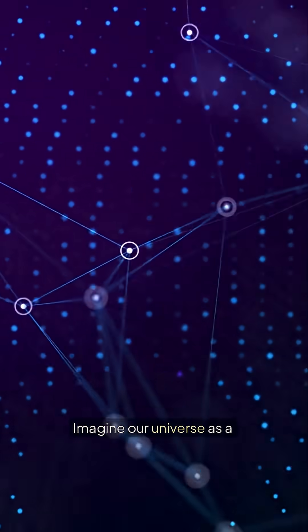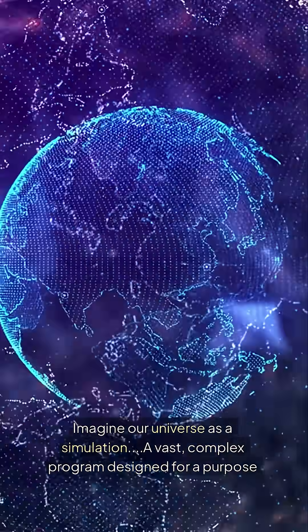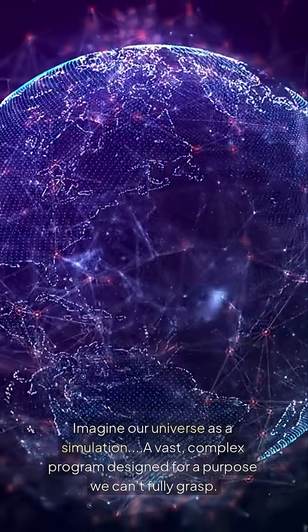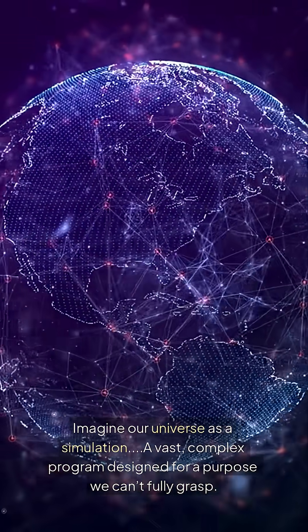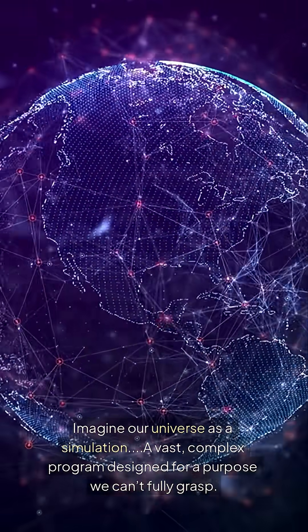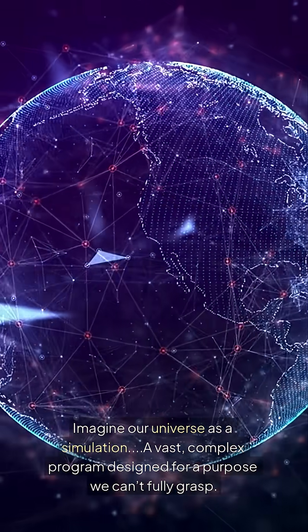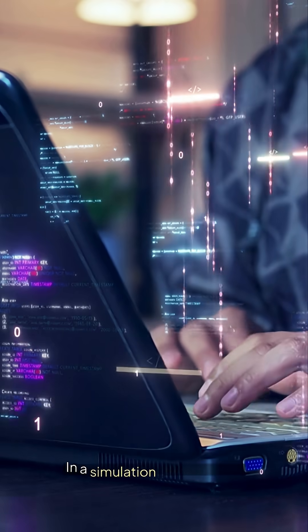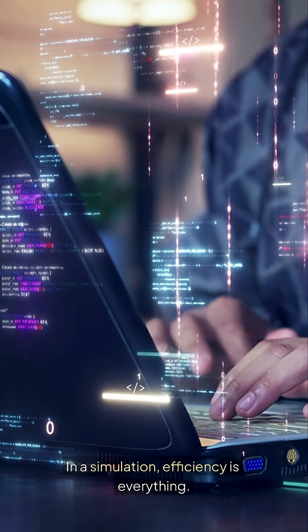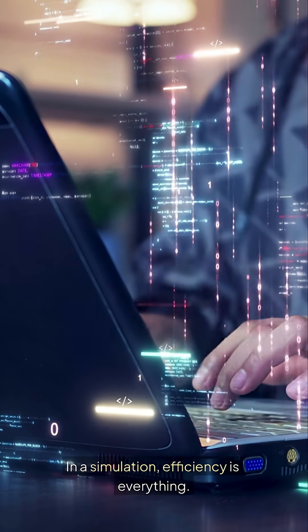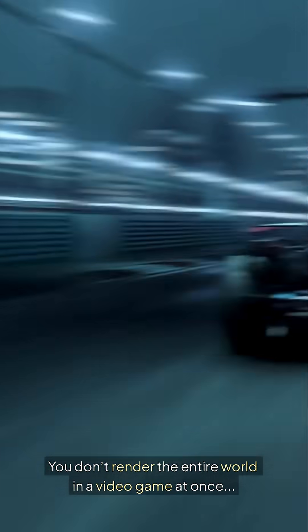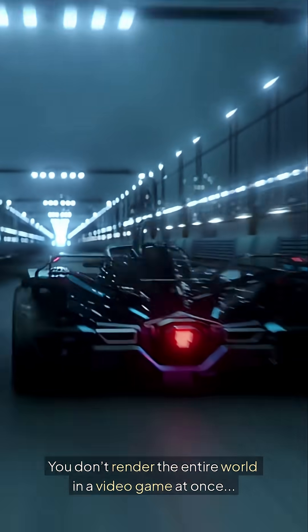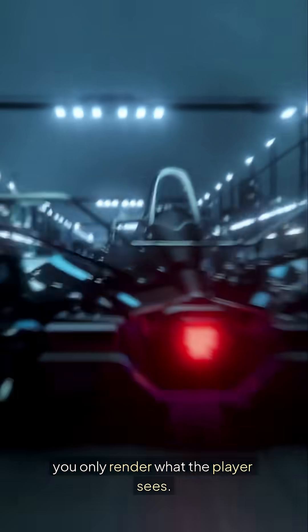Imagine our universe as a simulation. A vast, complex program designed for a purpose we can't fully grasp. In a simulation, efficiency is everything. You don't render the entire world in a video game at once. You only render what the player sees.